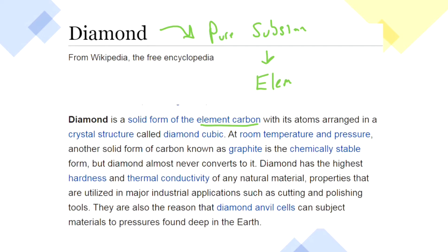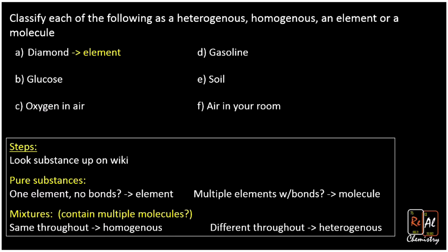Now, some of you might say, don't diamonds have impurities? Couldn't it be a mixture of things? That's another reason these questions can be complicated — it's frankly true that if you took a typical diamond, it would be almost all carbon, but there would be some non-carbon in it because everything's a little messy in the real world. But in general, you're going to say diamond's basic constituent is carbon. So diamond is an element and a pure substance.